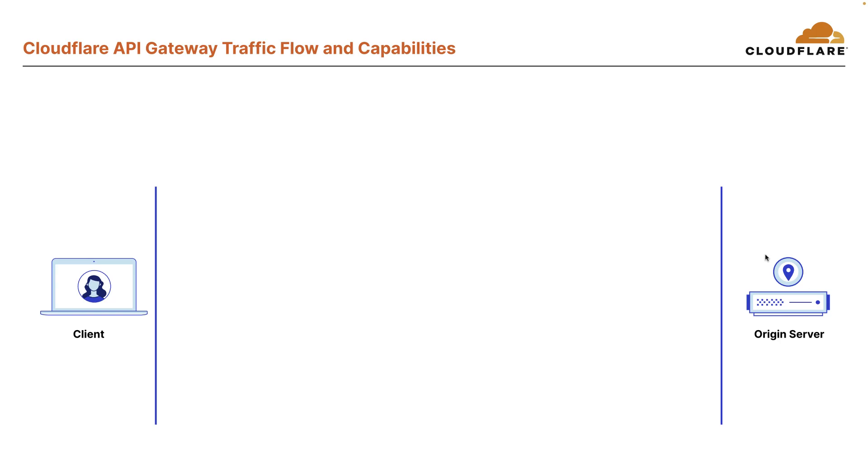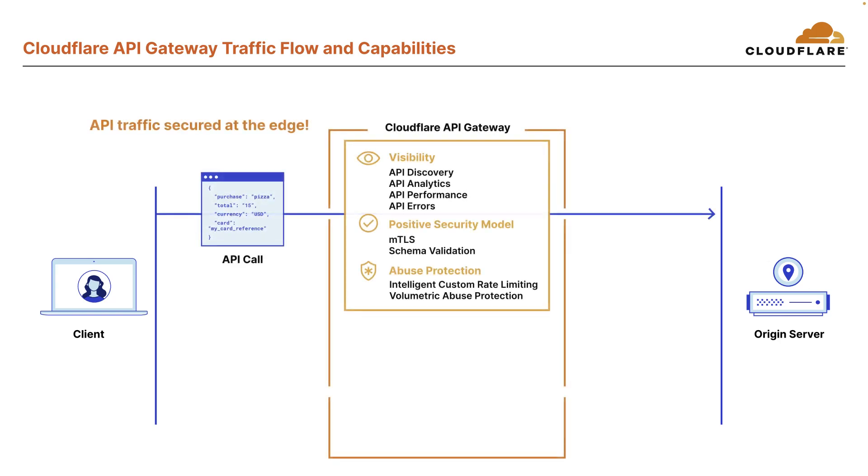So when a request is made, the API traffic is secured at the edge. All the analytics and data is also collected at the edge. In the edge, you get the visibility through API discovery and analytics, including performance and error data that we'll discuss in more detail later on. Positive security model is enforced through MTLS and schema validation. And of course, the abuse protection is enforced.